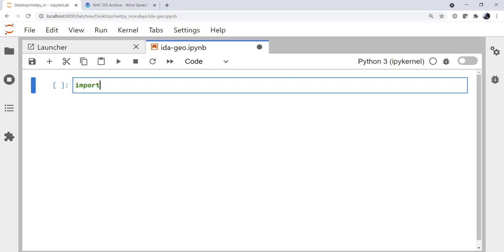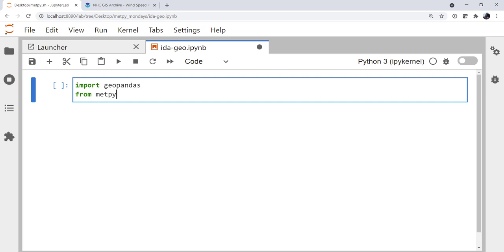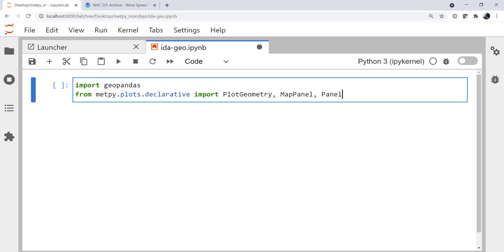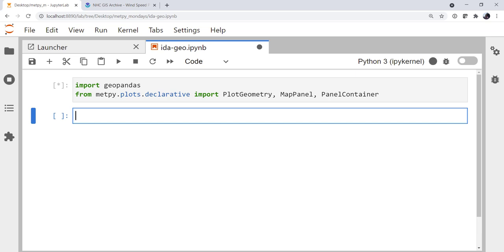To start out with, I'm going to import Geopandas, and from MetPy.plots.declarative I'm going to import PlotGeometry, MapPanel, and PanelContainer. If you're not familiar with the declarative plotting interface, we've done a lot of videos on it already, and I encourage you to go check those out.